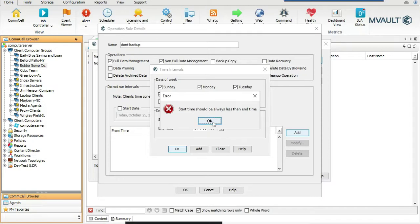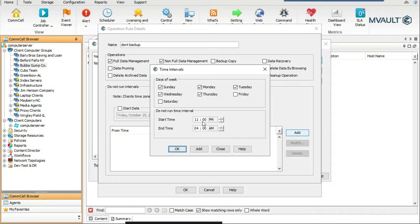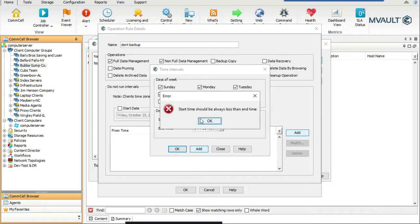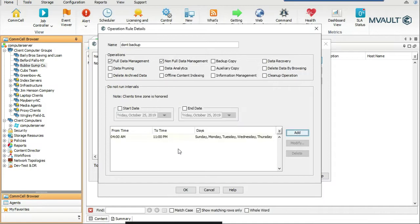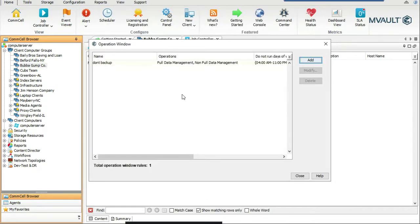There's an error: start time should always be less than end time. The issue is that it's treating this as the same day — so the correct input is from 4am to 11pm. That means it's not going to perform a full or non-full backup from 4am to 11pm. After 11pm it's fine to back up. Click OK, and the Bubblegum Shrimp Company now has the 'Don't Backup' operation window applied.